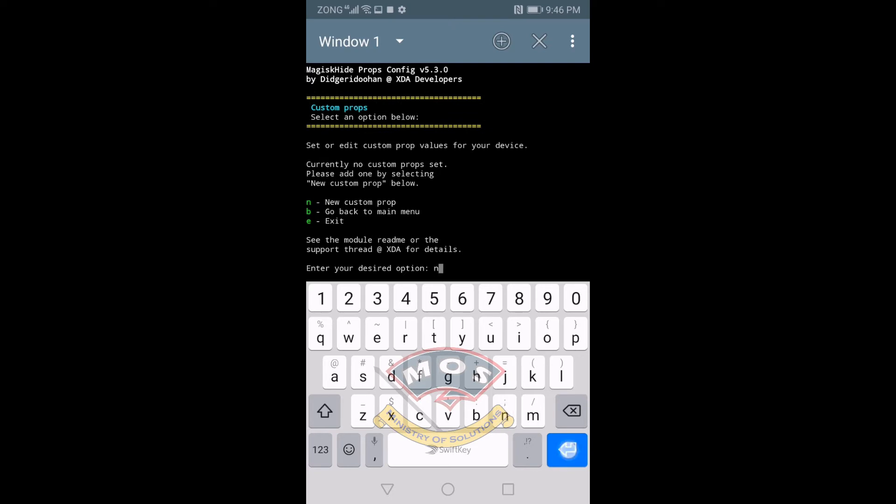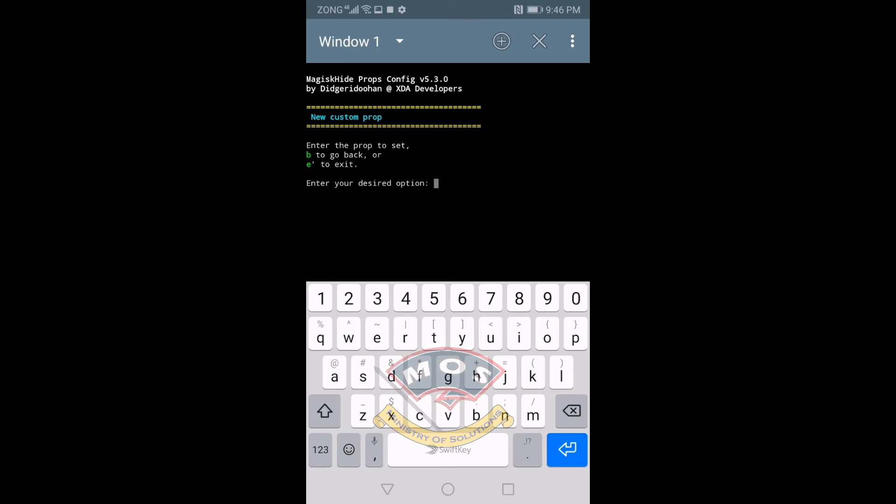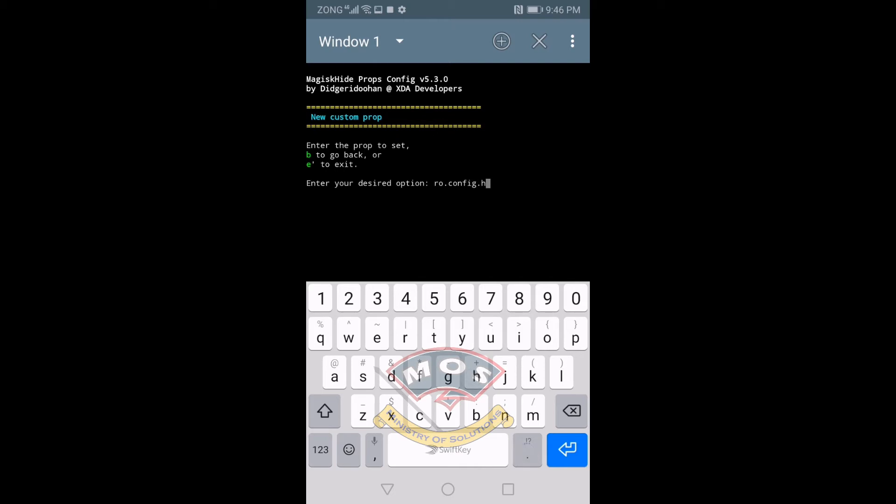The prop should be N, and here we need to type ro.config. There should be no space: ro.config.hw_volte_dyn underscore. Press enter.